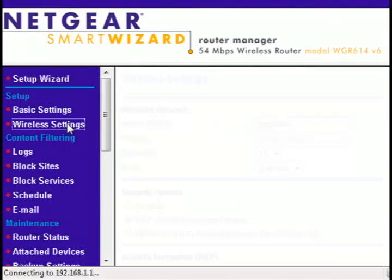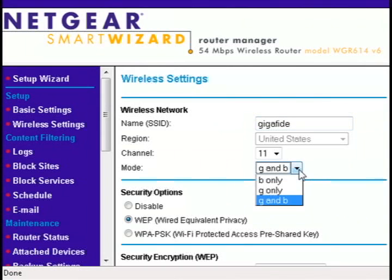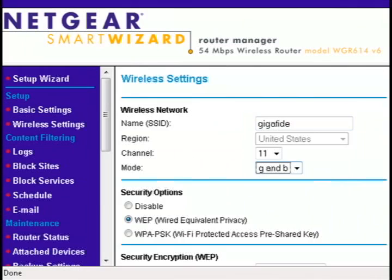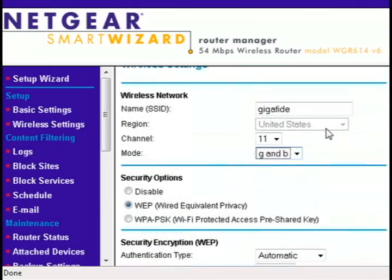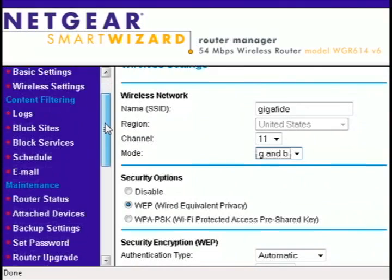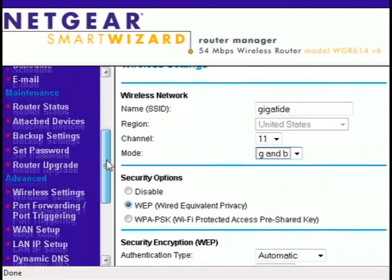Now you can click on wireless settings and change the name of your wireless network. You can also select the security options, whether you want a password provided for it or anything like that.